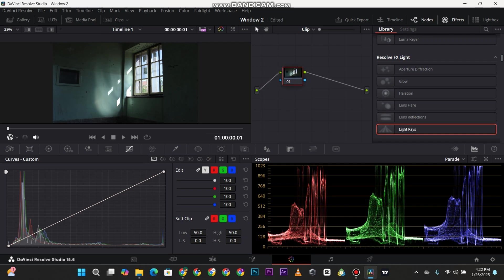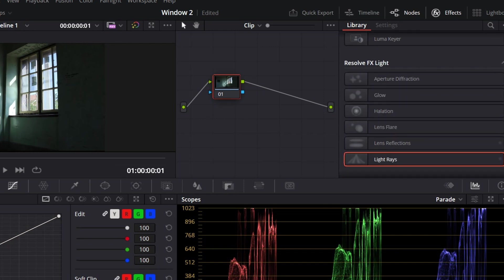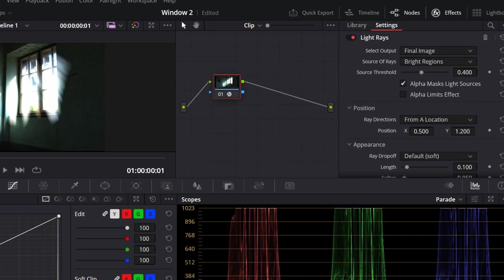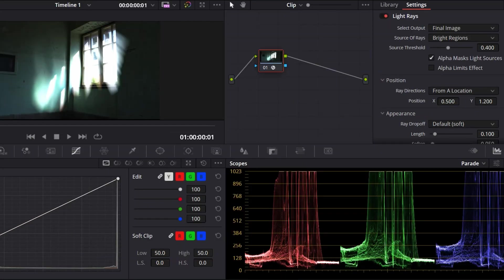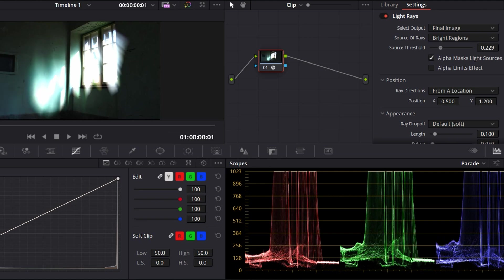In the effects panel, just look for Light Rays. Drag it on top of the node and you're going to see the effect here, but you have to tune it a little bit. Source Threshold gives it more or less intensity.